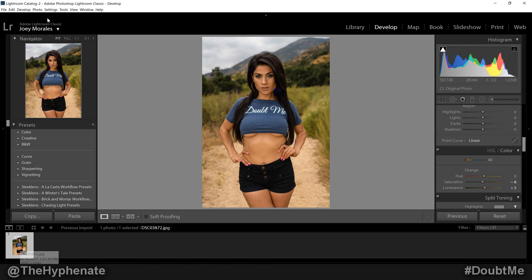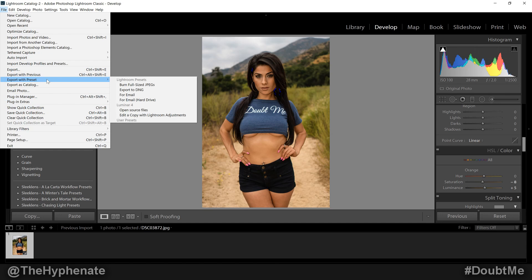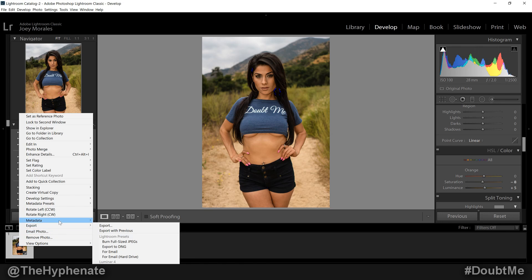You can either have the photo selected, click on File, then go to Export with Preset, scroll over to Luminar 4, and choose 'Edit a copy with Lightroom adjustments' if you want to keep these adjustments. You could also right-click on the actual image itself and go to Export — you'll also see Luminar 4 and the same option there. I've been trying to send a batch of photos from Lightroom to Luminar 4 to do multiple photos at once, but it doesn't seem to actually work. At the moment, it seems like you can only do one photo at a time with the Luminar 4 plugin.